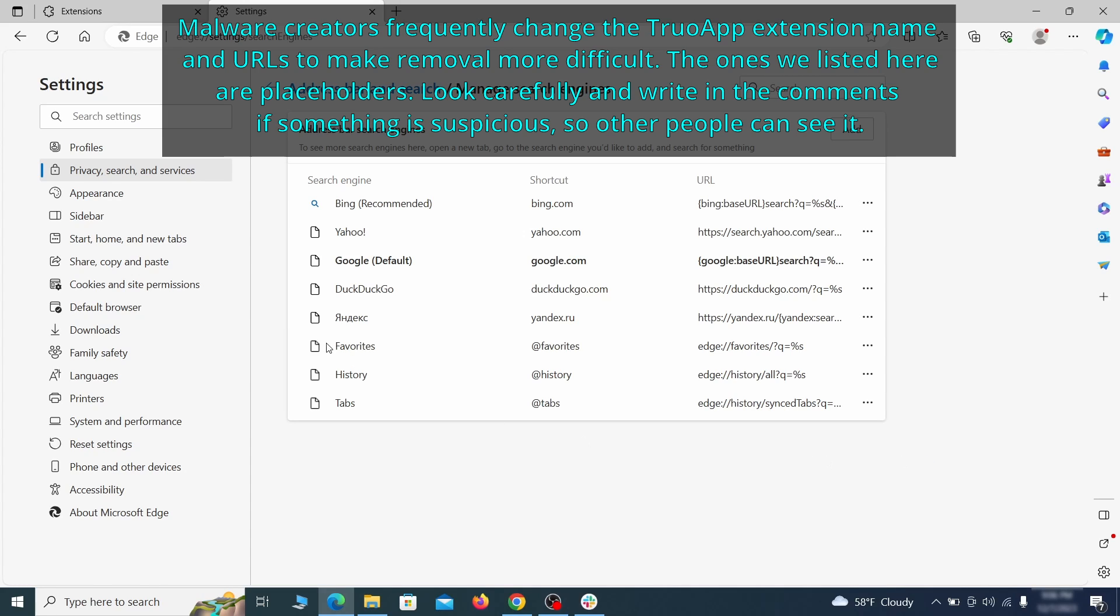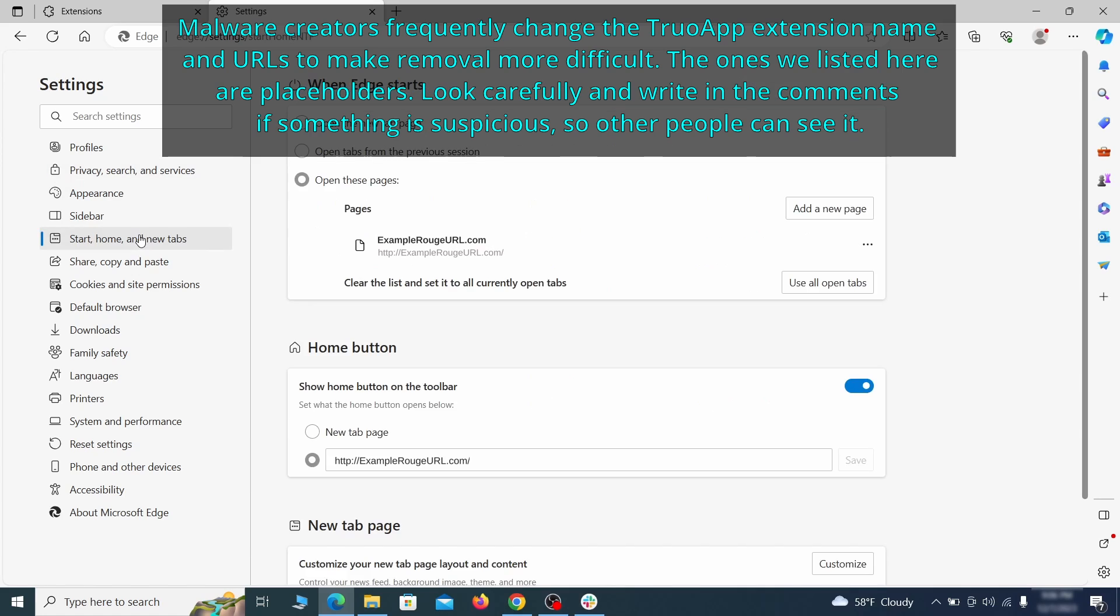Next, check the start, home and new tab section for suspicious URLs that need to be deleted.